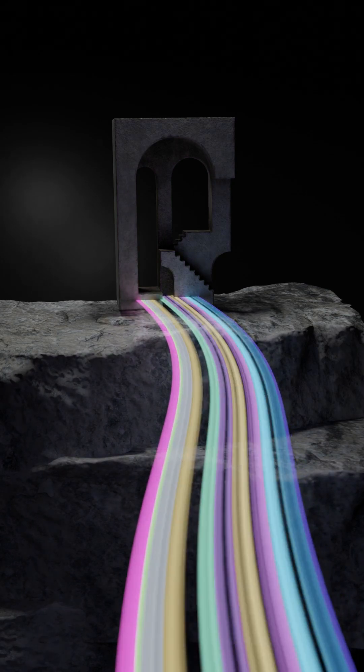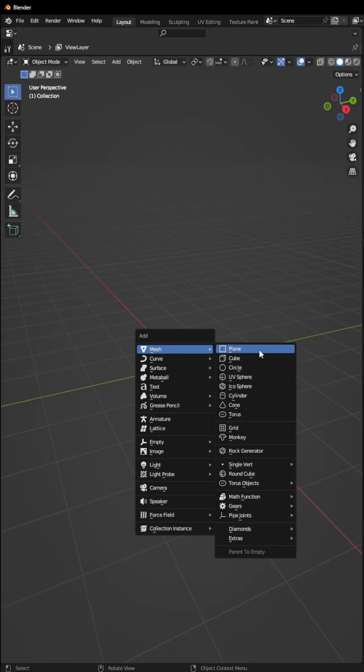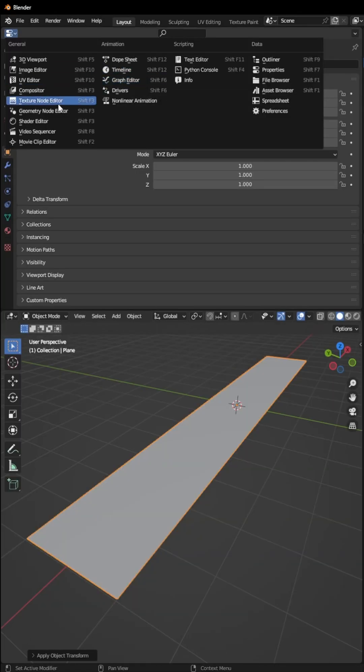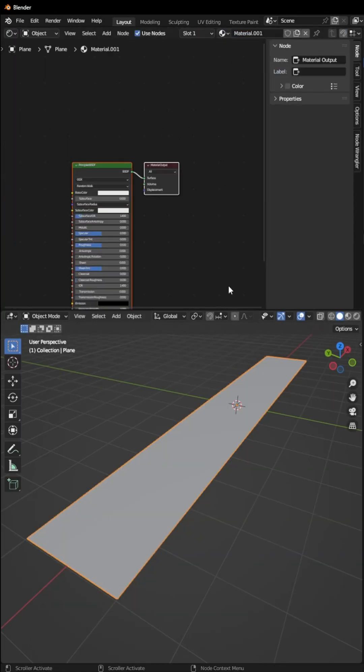We are going to recreate this rainbow bridge from the game Only Up in Blender. Add a plane to the scene and scale it on the X axis. Now we have to go to the shader editor. Select your object and click on New.